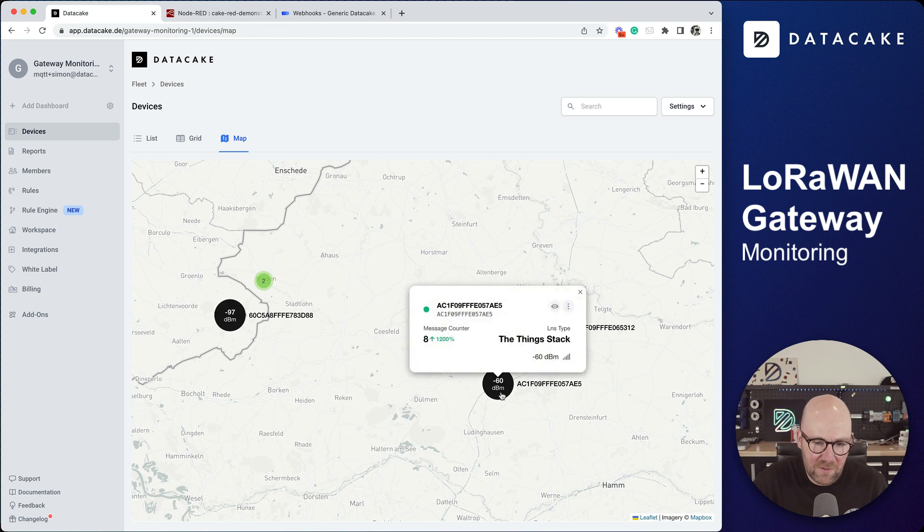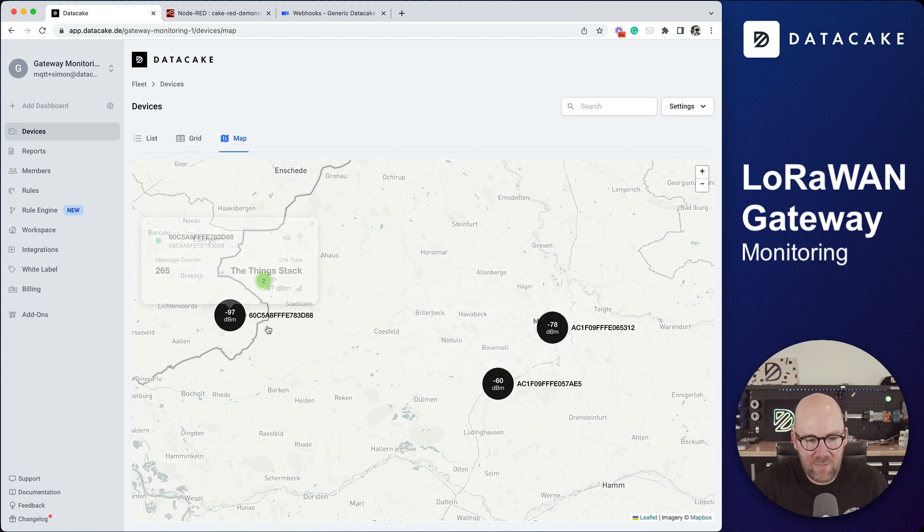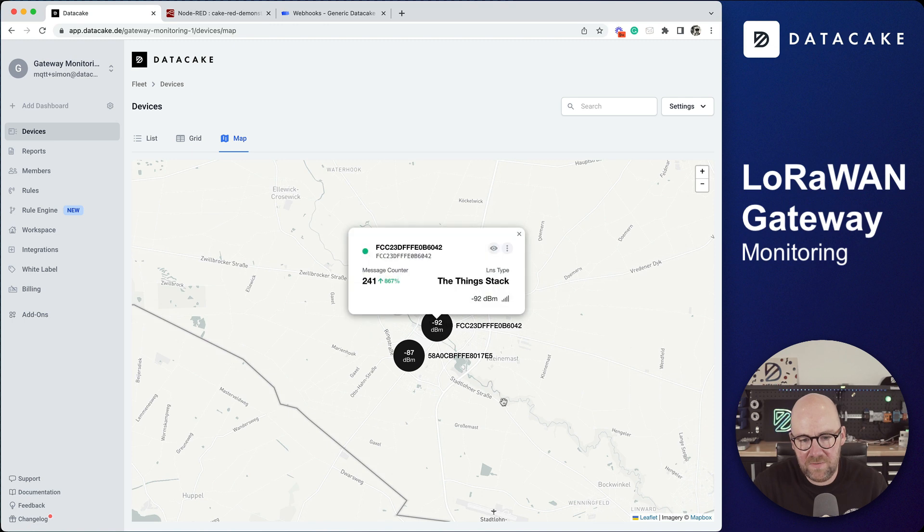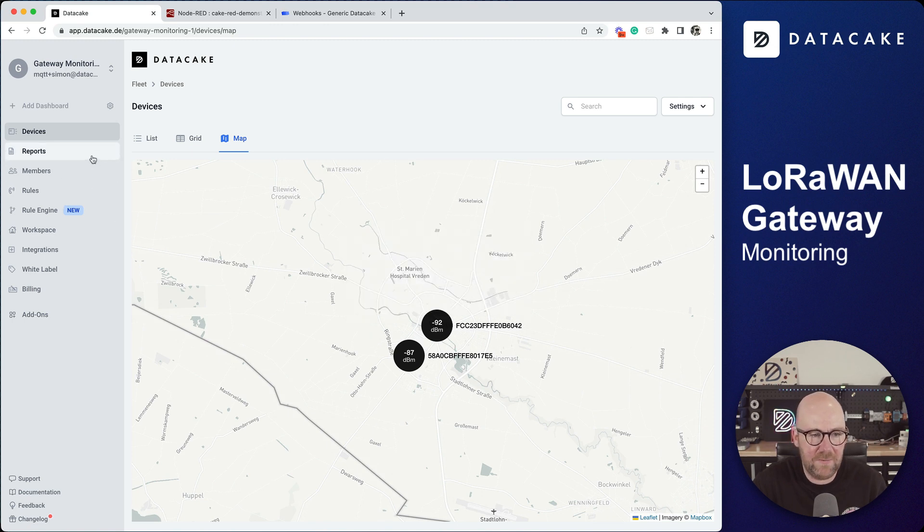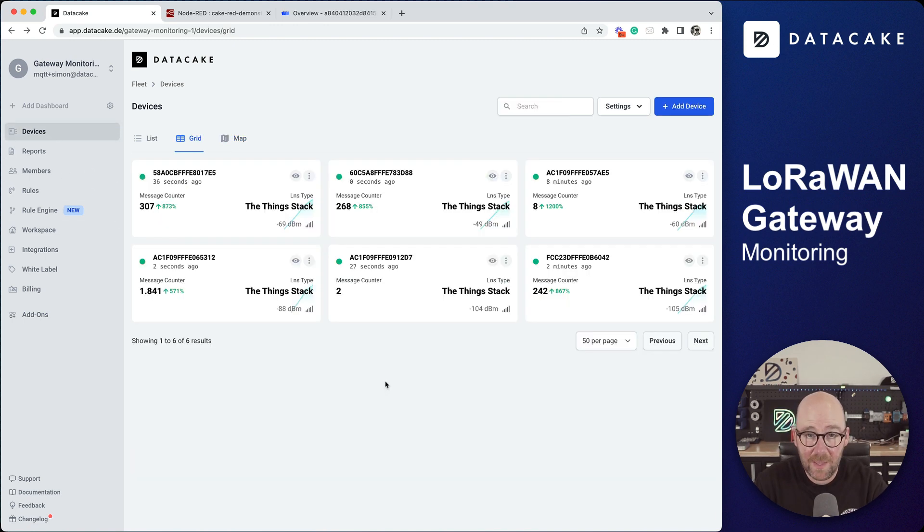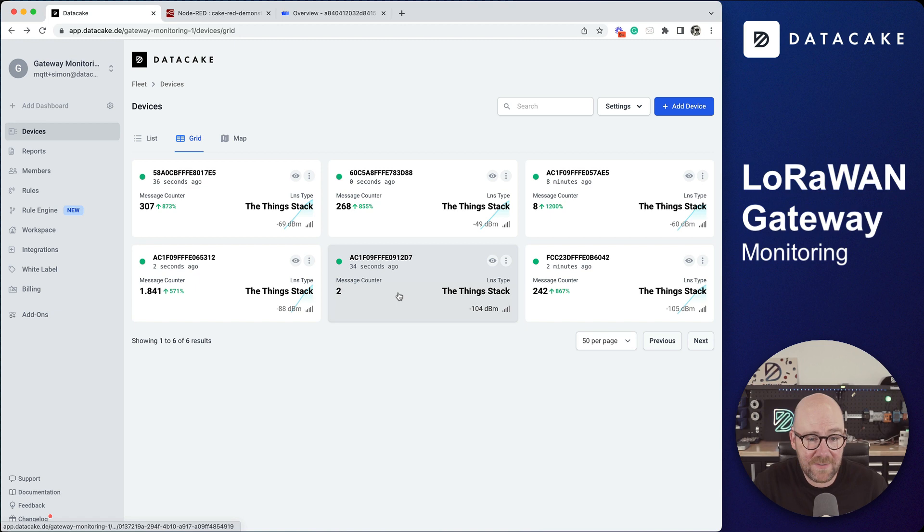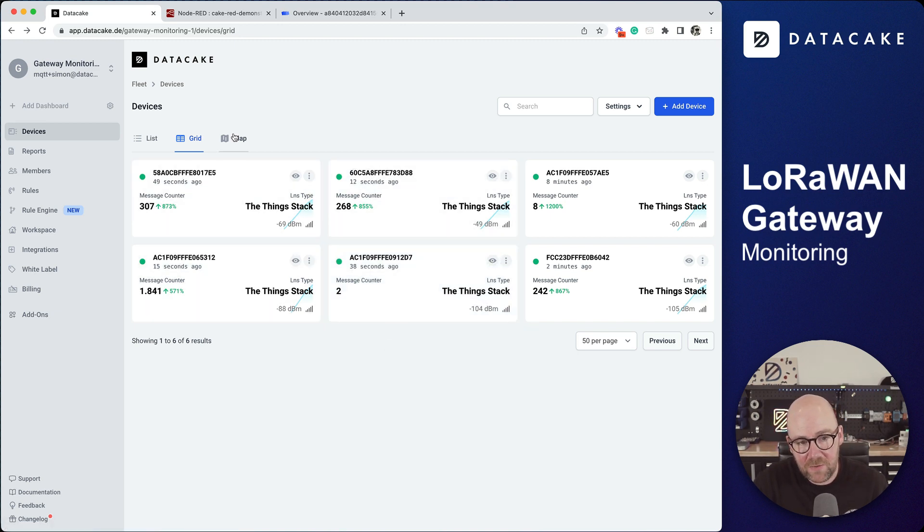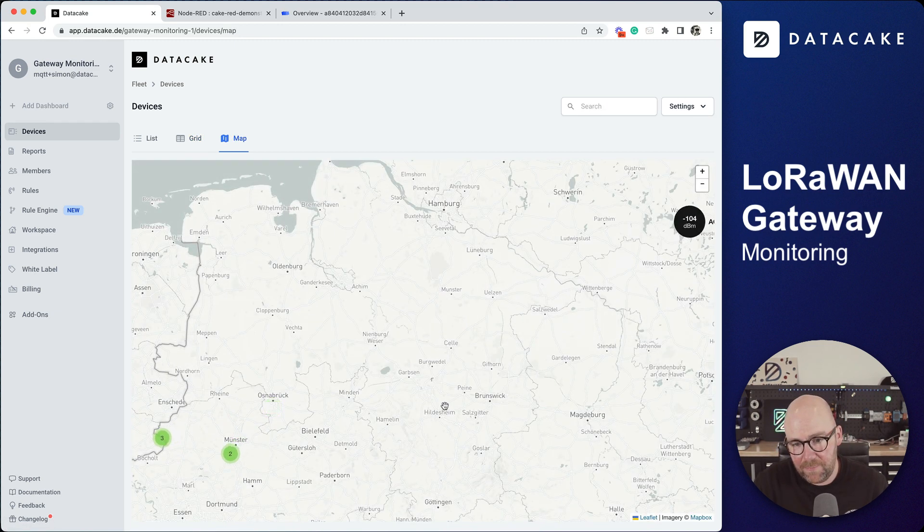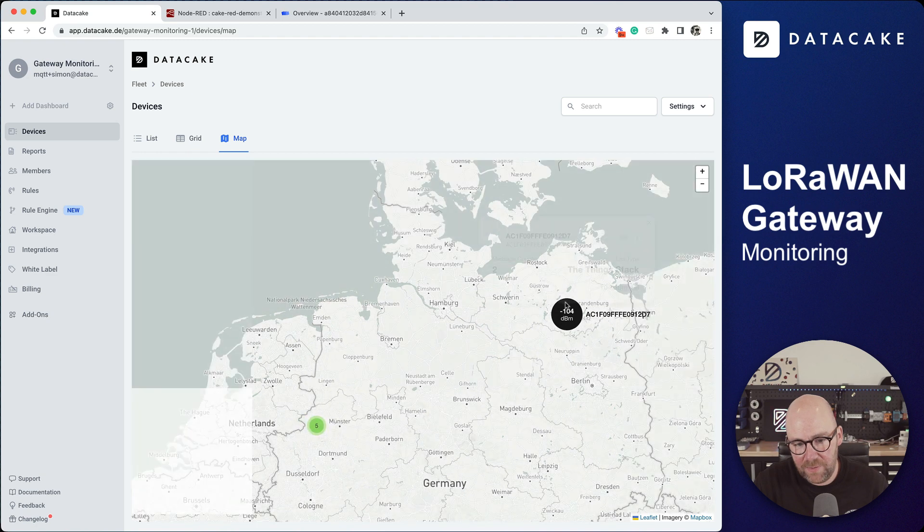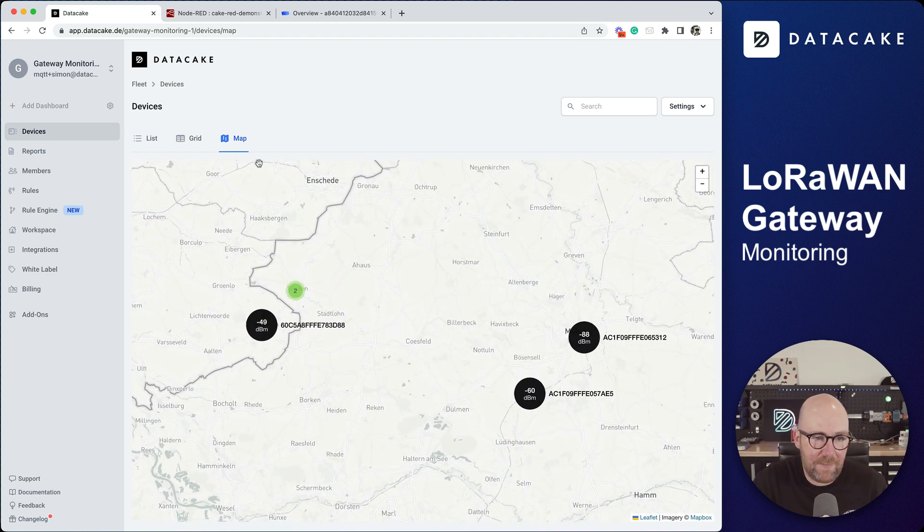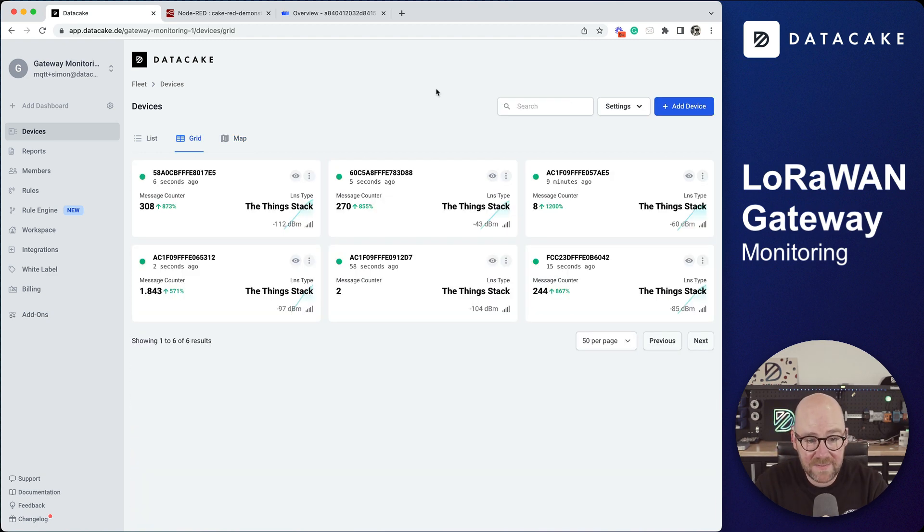Meanwhile we can also see that our latest added gateway has received some data and we can also see it on the map somewhere placed here in Germany. Yes, this is it.